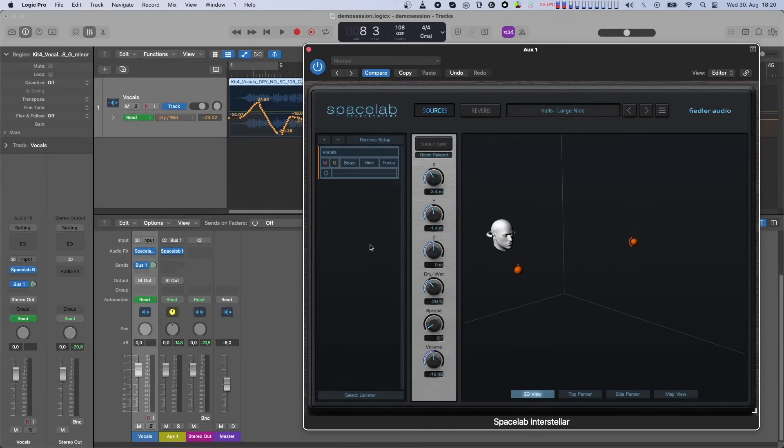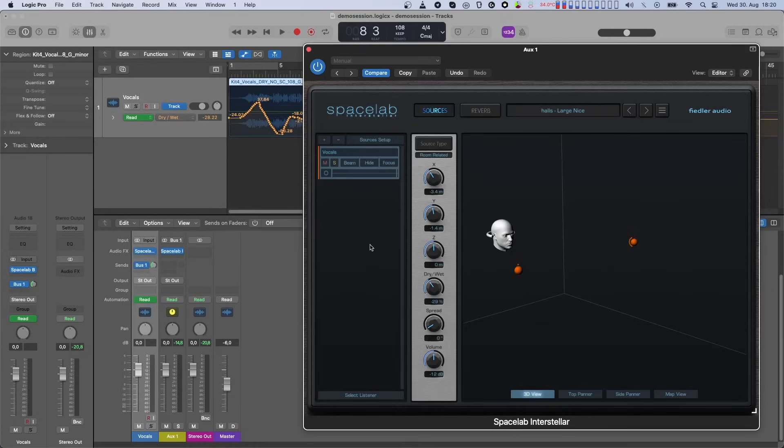Unlike automation in Spacelab, each object now has its own set of automation lanes for positioning. You can still select an arbitrary set of objects and move them around for position automation, either by using the knobs or directly in the panner. Let's do that for two objects of our source here.